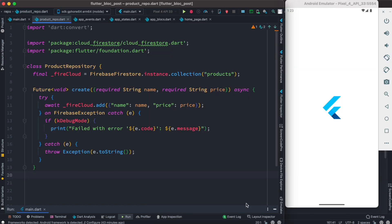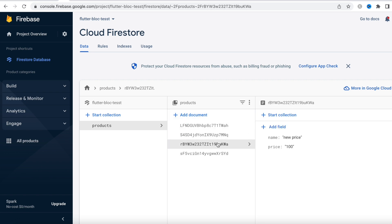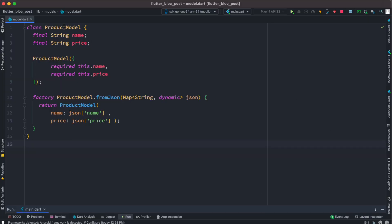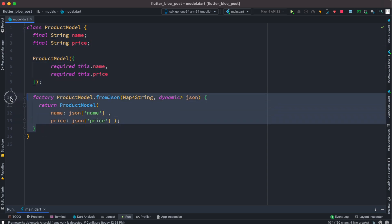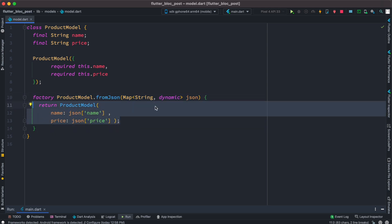Let's understand our data model so that we can build a model and then use it in our product repository to get data from the server. We have this products collection, and for each document in that collection, our data model has two fields: name and price. So we build a ProductModel class with those two fields, a constructor, and a fromJson factory method which we'll use to convert JSON data into an object.